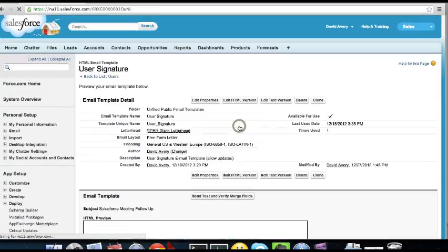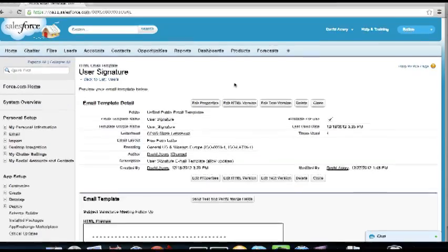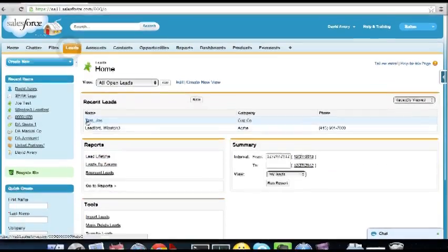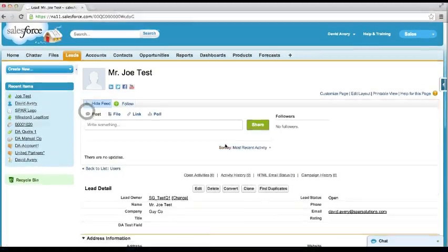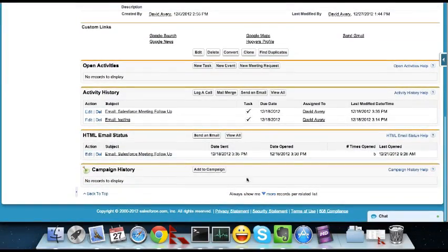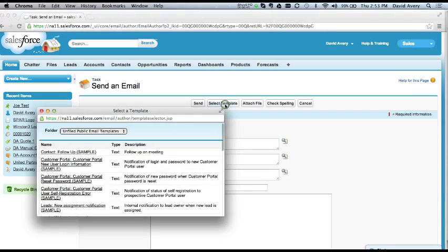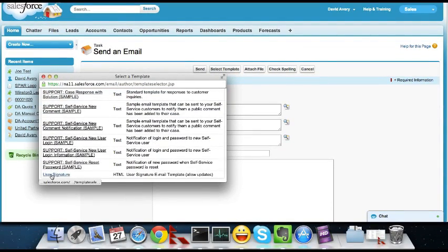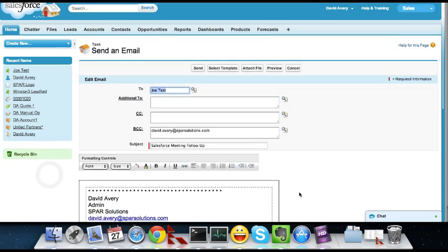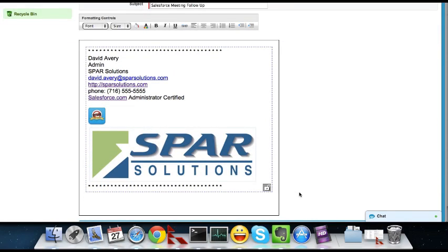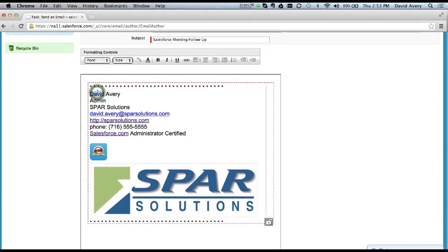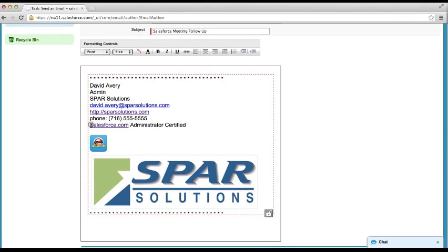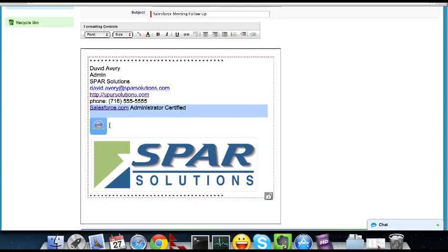And now let's see how we actually use this thing. So let's take one of our leads. We'll do Joe Test. And let's say we want to send him an email. So you go down to send an email. And you select a template. The template is user signature. And you can see here's the information. And you can see it's got all my personal information using that template. And here's that extra information that's just specific to me.